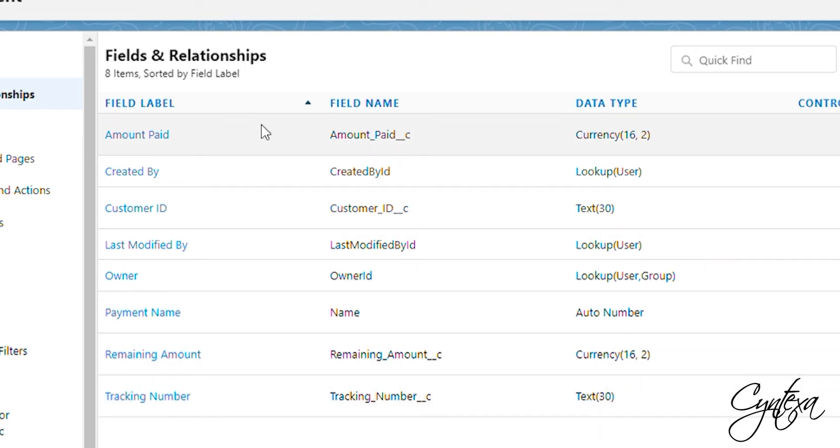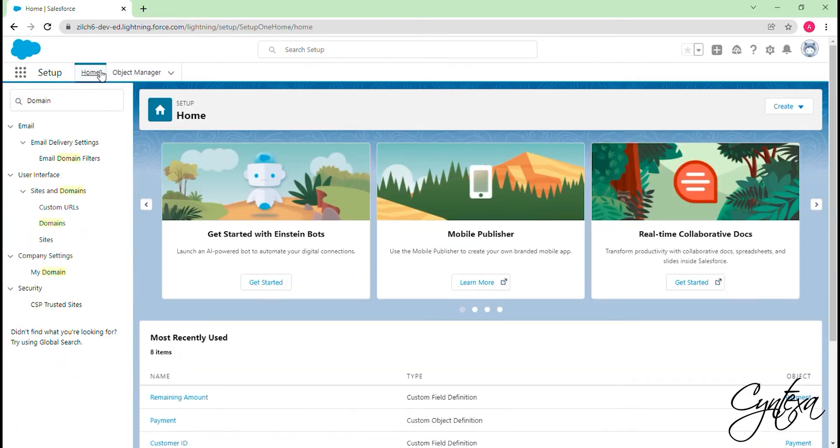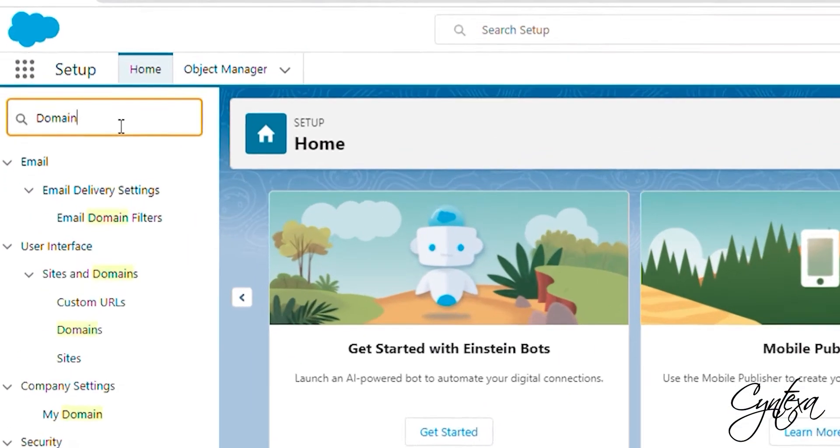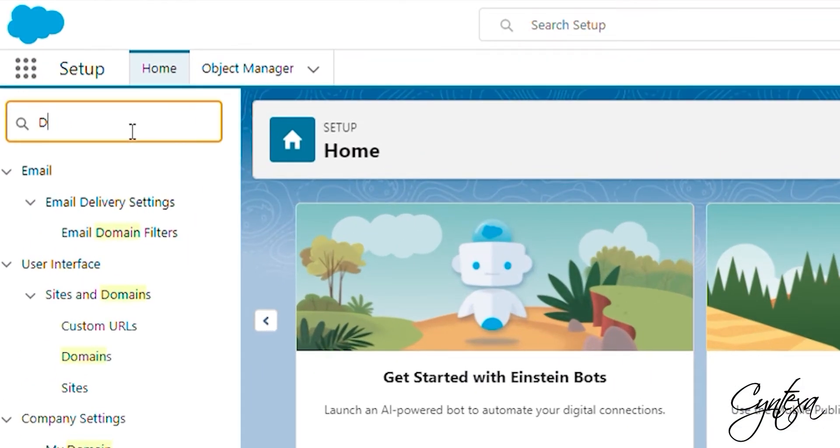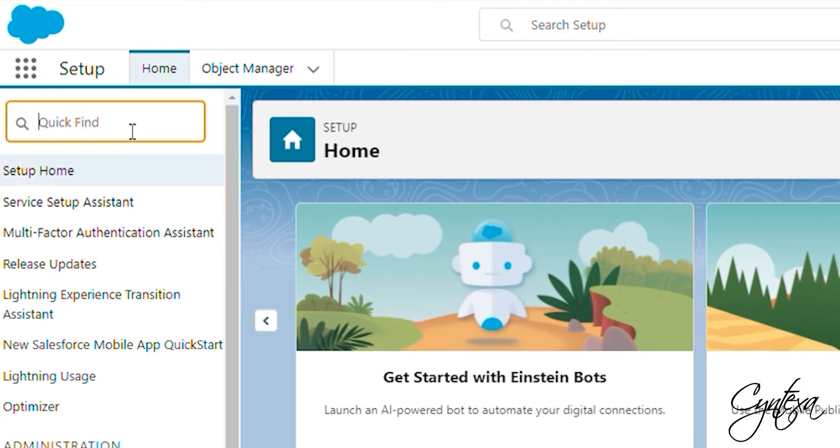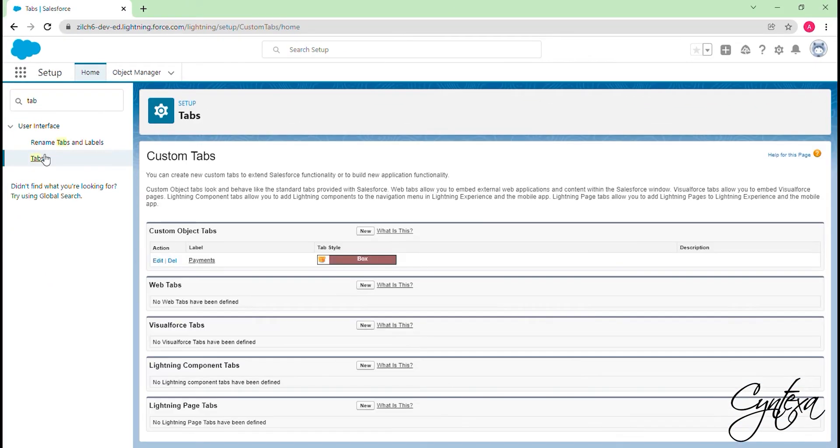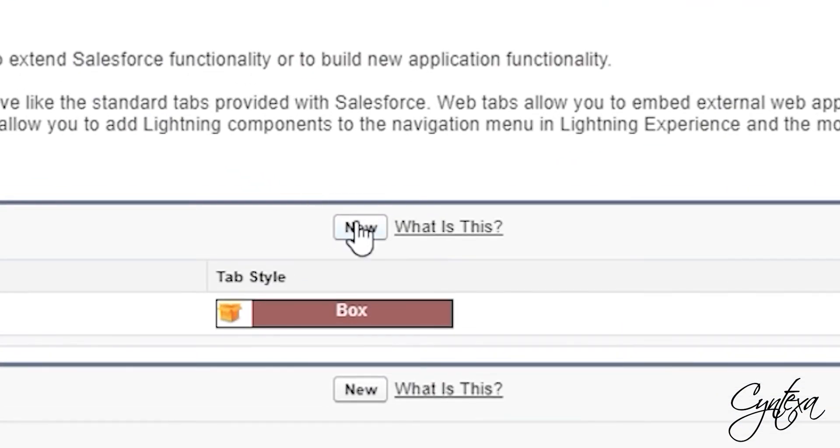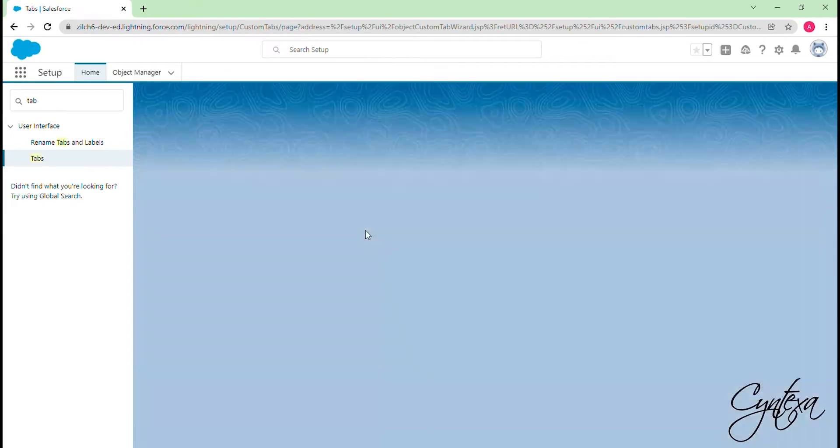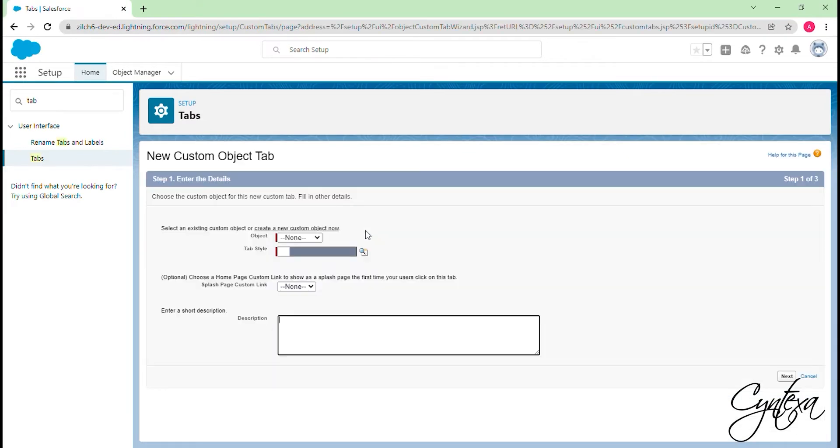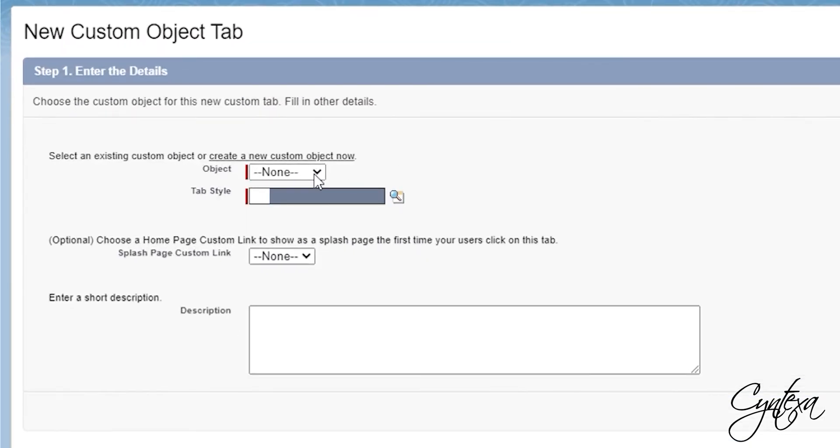Now we will create a tab for Charge On object. Go to Object Home Search. In the Quick Find box, type Tab. Click on the Tabs, then click on the New button. After this, let's select the object as Charge On.